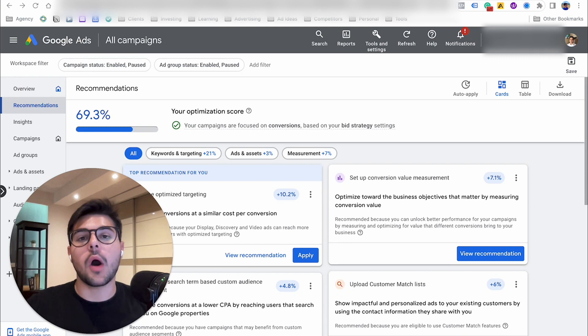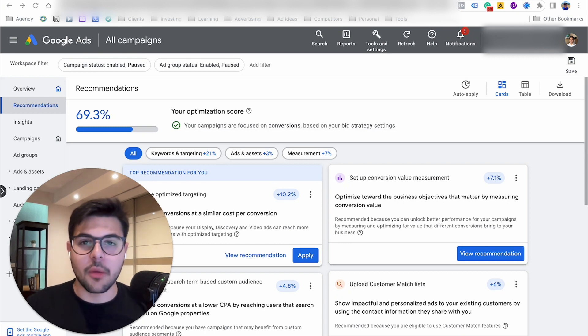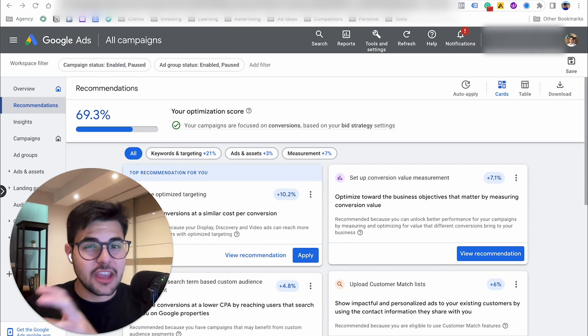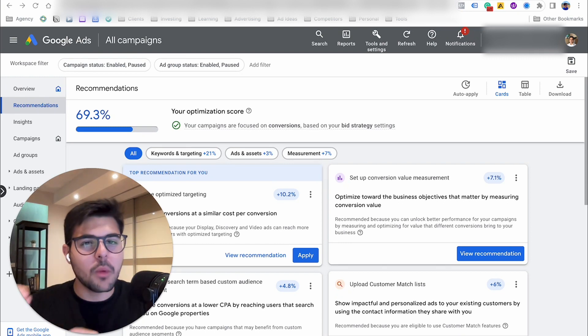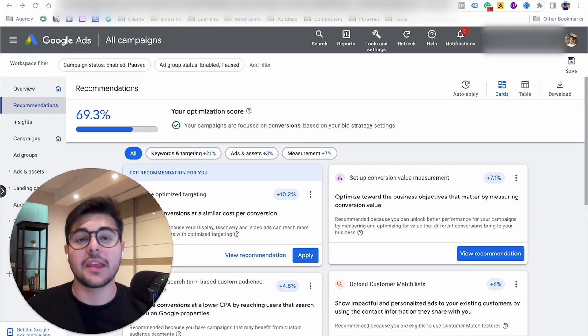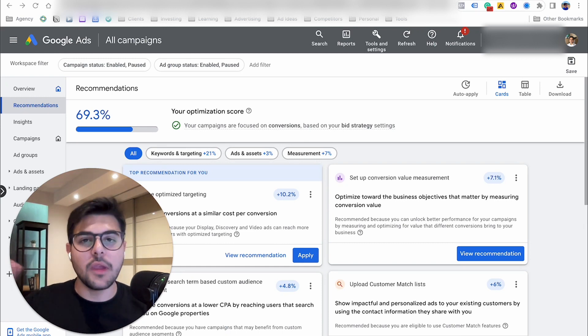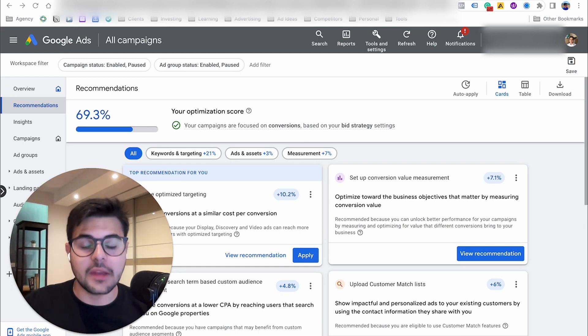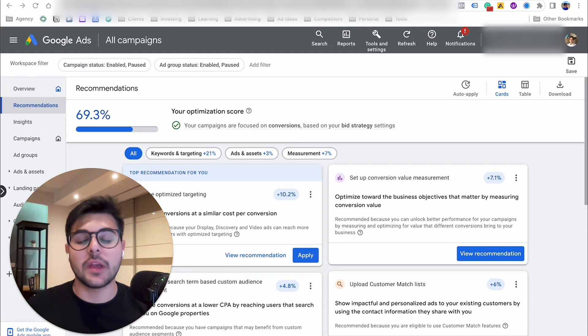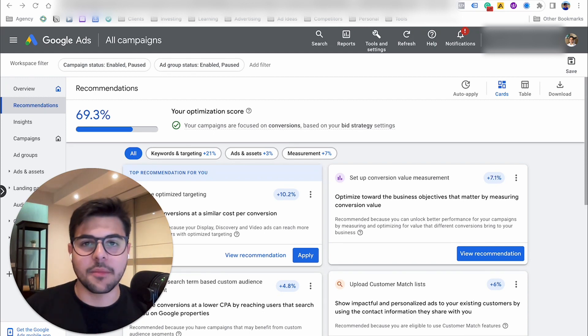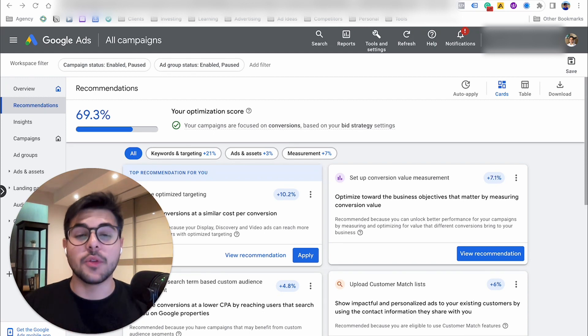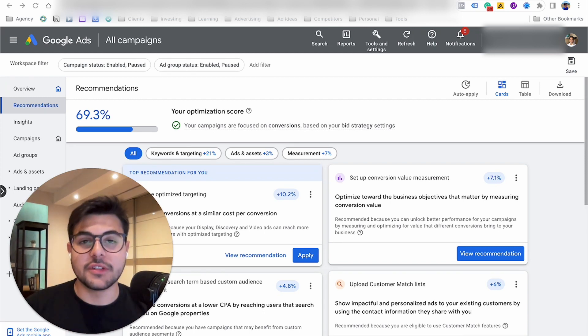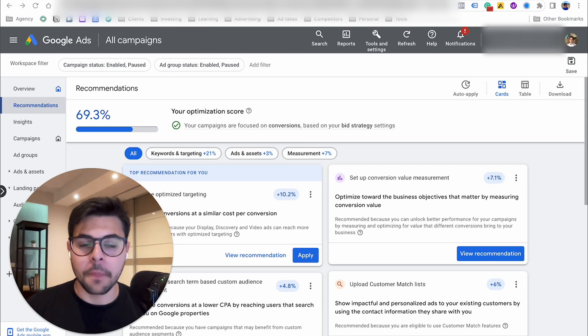And then Google auto-applies these recommendations, changing things, small little things inside of your campaign that are out of your control. You don't realize that these changes have been made, and then you end up with an unoptimized campaign and you don't even know where to start to look for the solution.